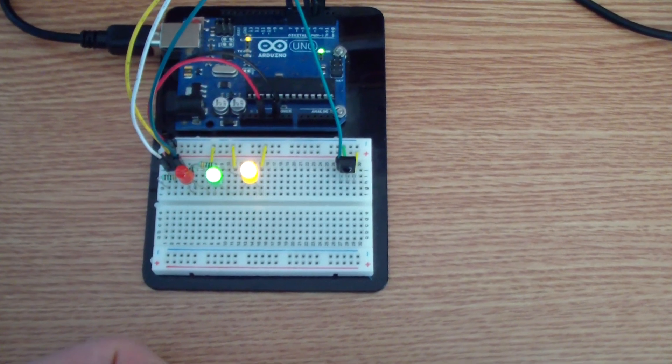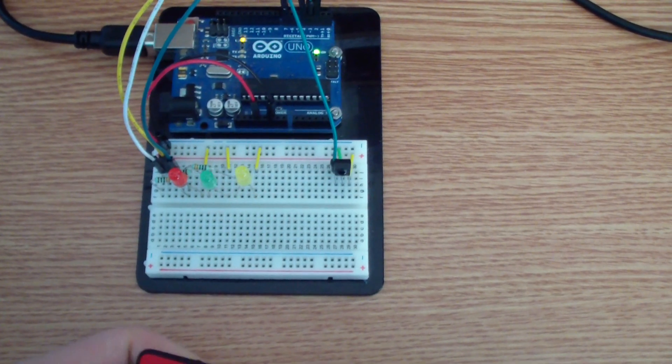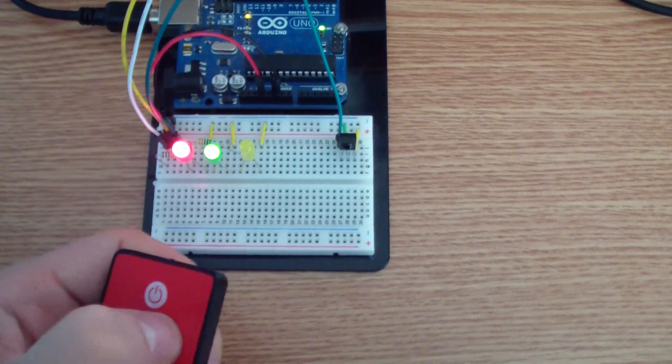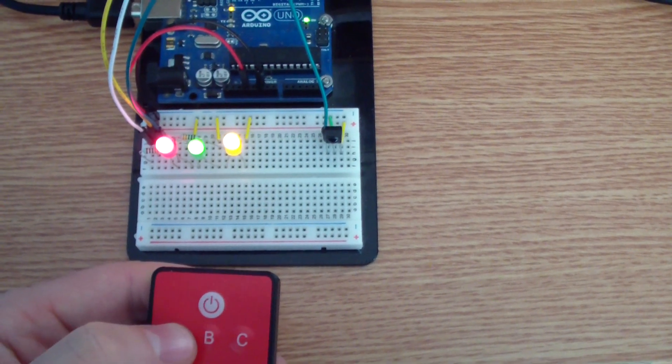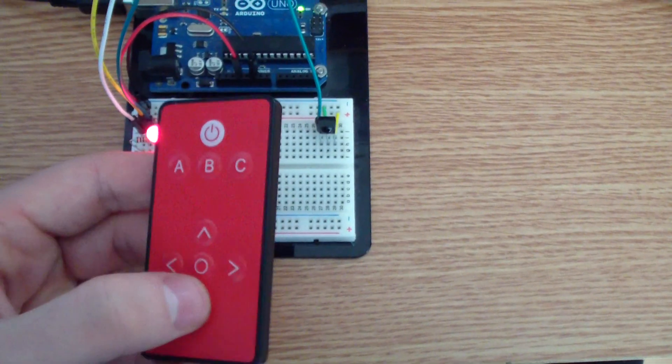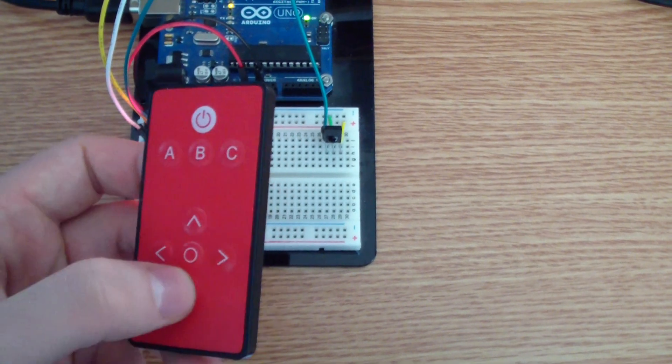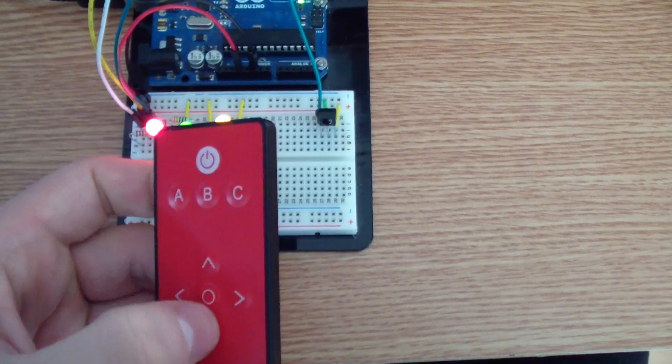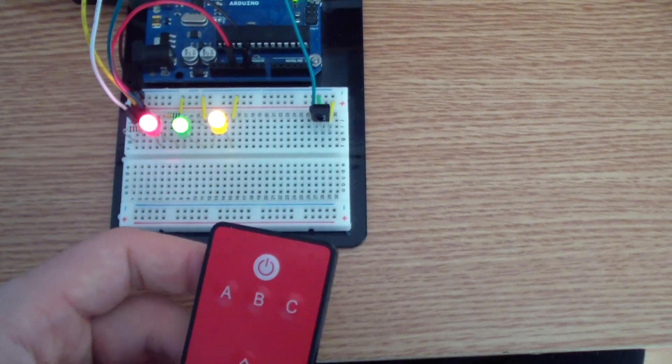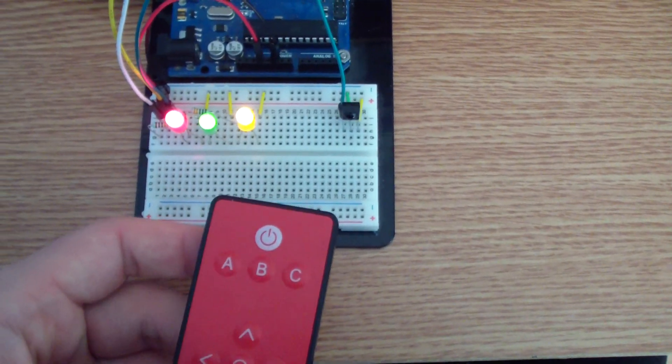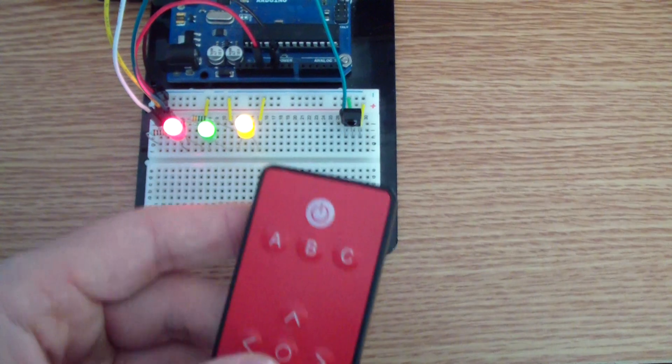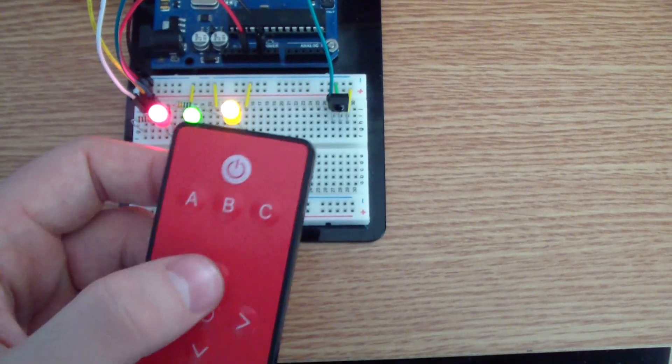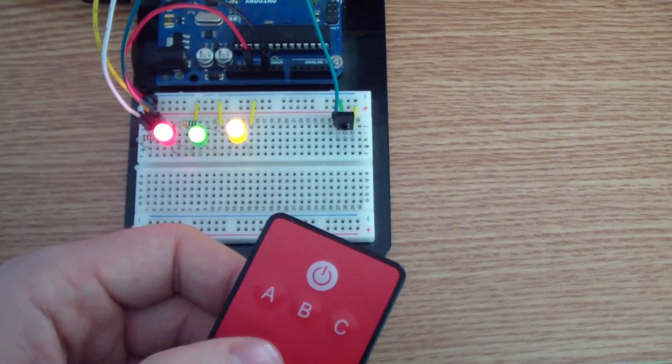The next project will be something like, after we turn on the LED, we might use these up and down arrows to adjust the light intensity of the LED. If I press up, the LED light intensity will go up.